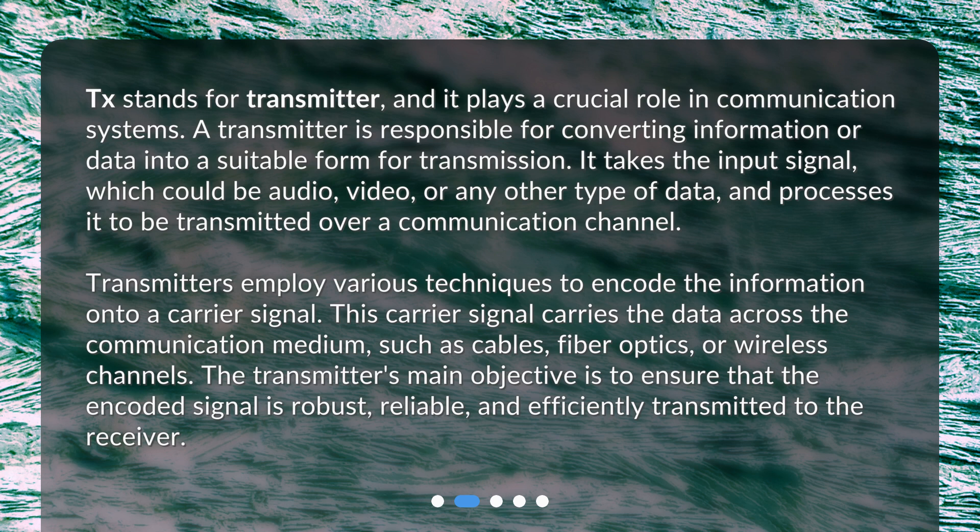This carrier signal carries the data across the communication medium, such as cables, fiber optics, or wireless channels. The transmitter's main objective is to ensure that the encoded signal is robust, reliable, and efficiently transmitted to the receiver.